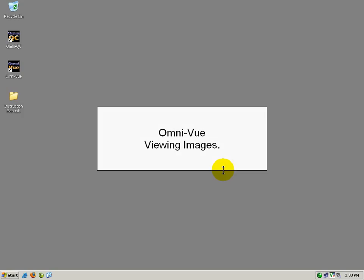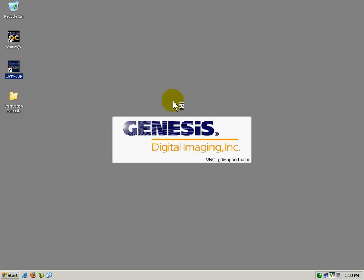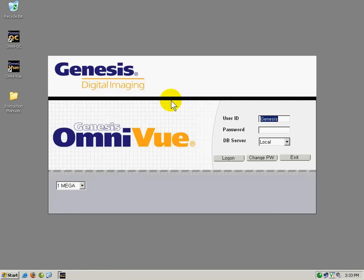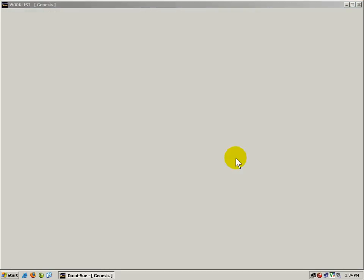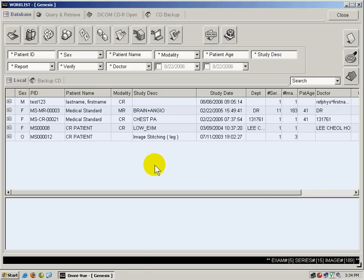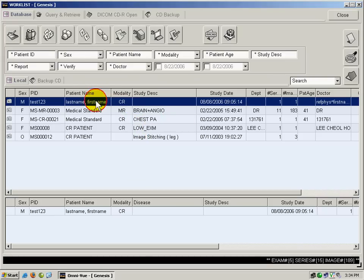I will show you how to view images in Omniview. I'm going to start up Omniview and log in. From the work list, I can select the image that I want to view, the exam that I want to view, by double clicking on it.